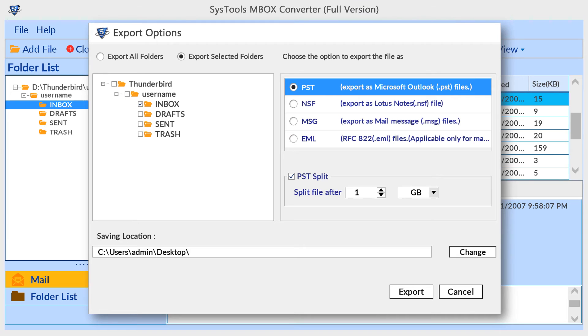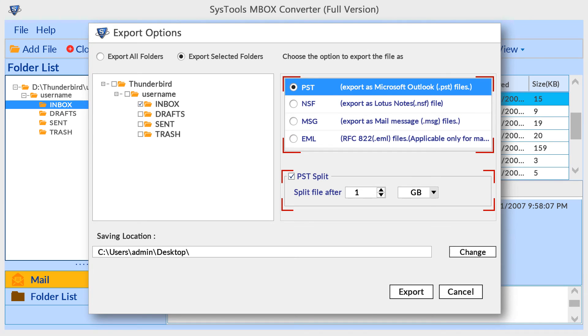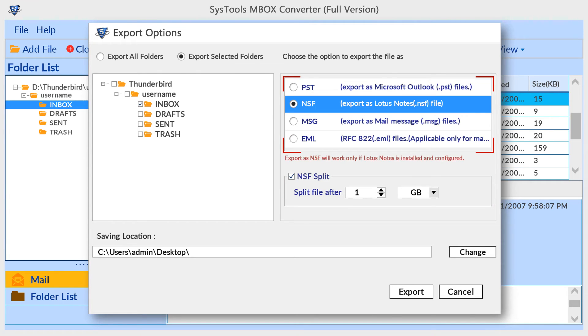Now choose exporting format. By default Outlook PST format is selected. PST split option is available for dividing large output PST into smaller parts. NSF is another export format. NSF split option is available for dividing large output NSF into smaller parts.